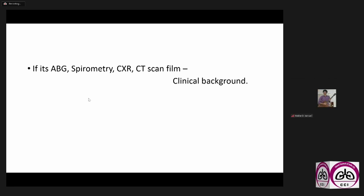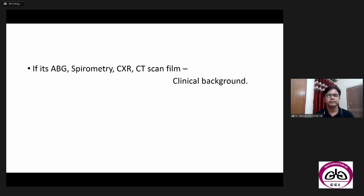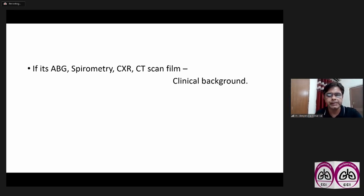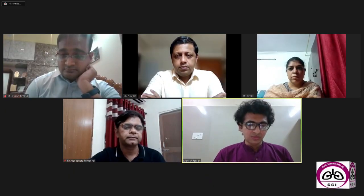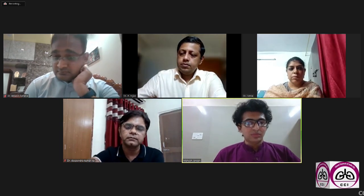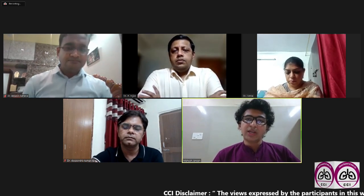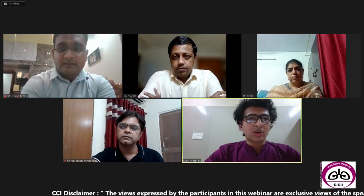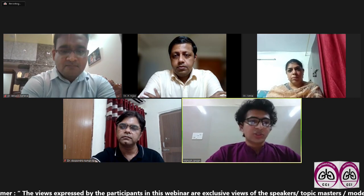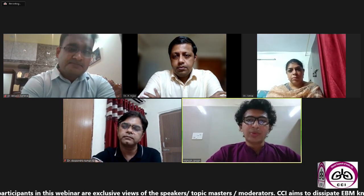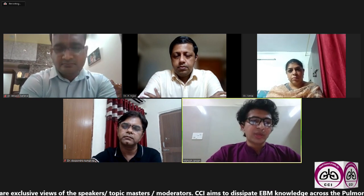If it's ABG, spirometry, chest X-ray, and CT scan film, it is always better to know the clinical background. So with this, I'll start today's discussion. I have prepared a certain set of questions for all of our panelists, and we will try to cover as much as possible today in today's webinar. My first question is for Dr. P. Arjun, sir. This is regarding the spirometry — what will you see on a spirometry report for validity, and what are the most important parameters to be read on the report?